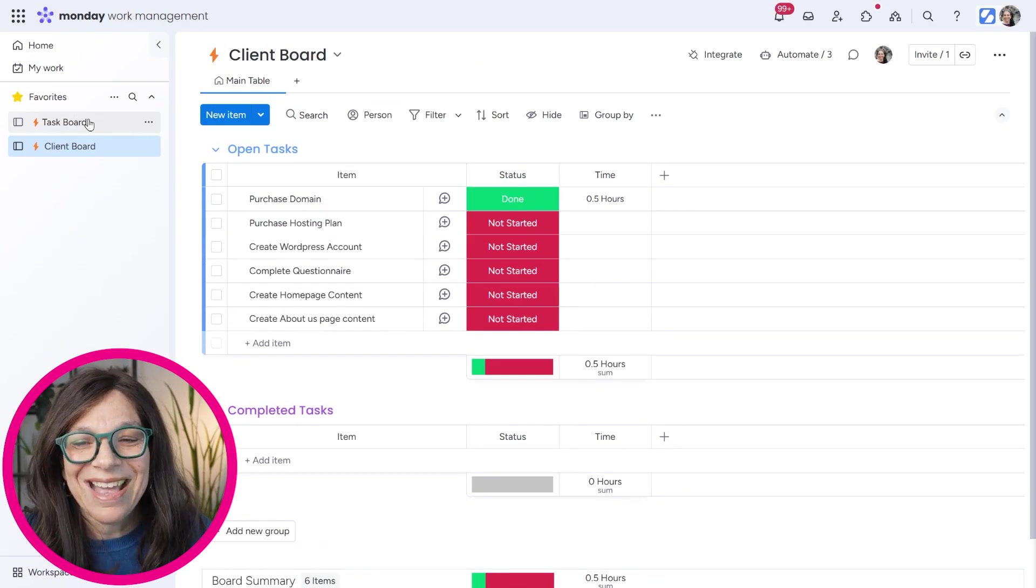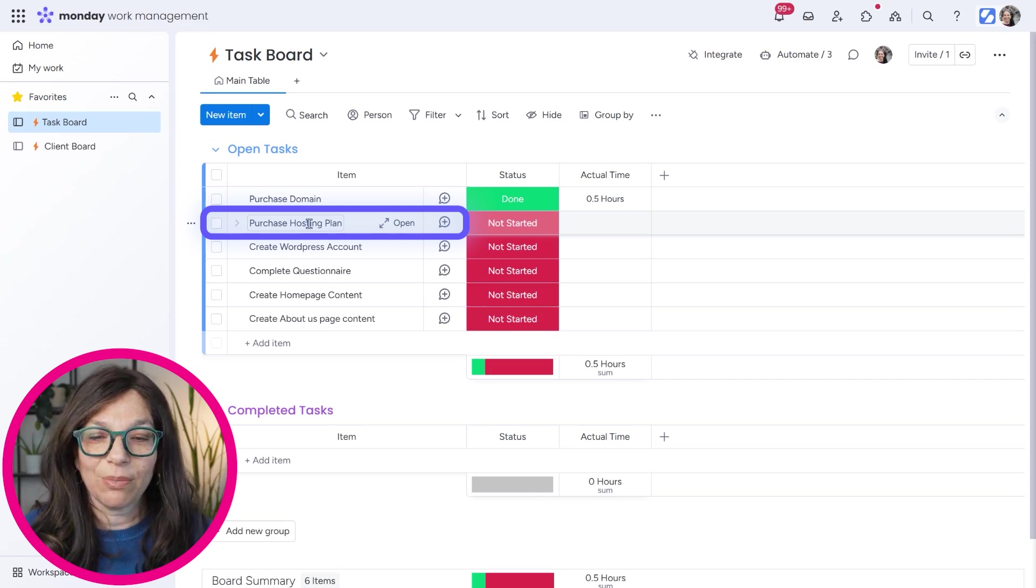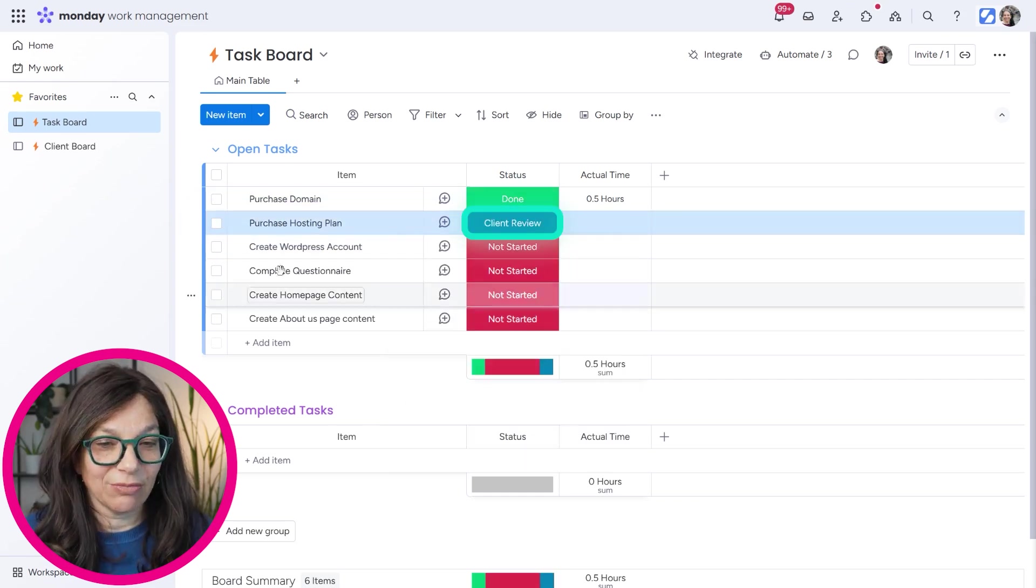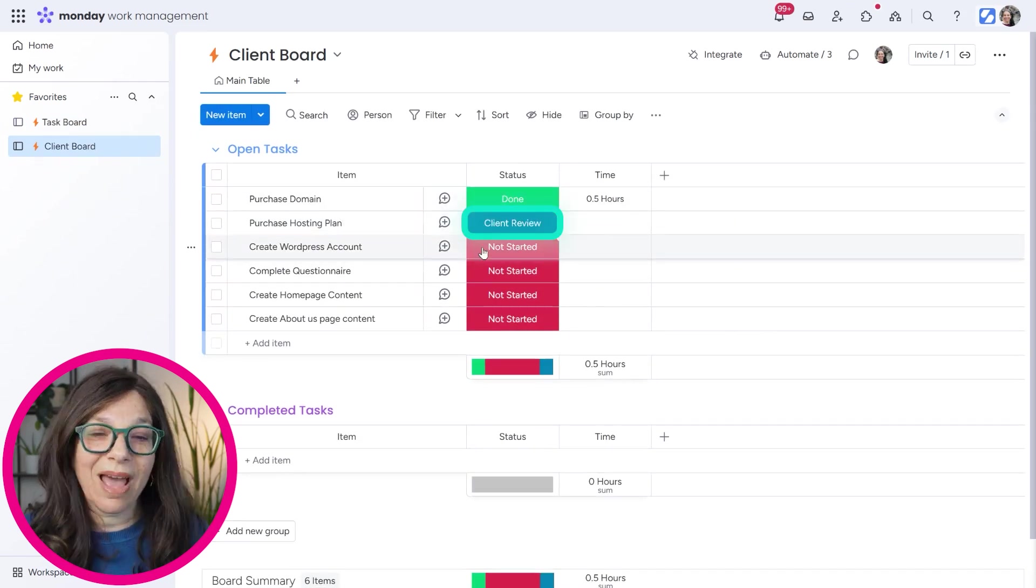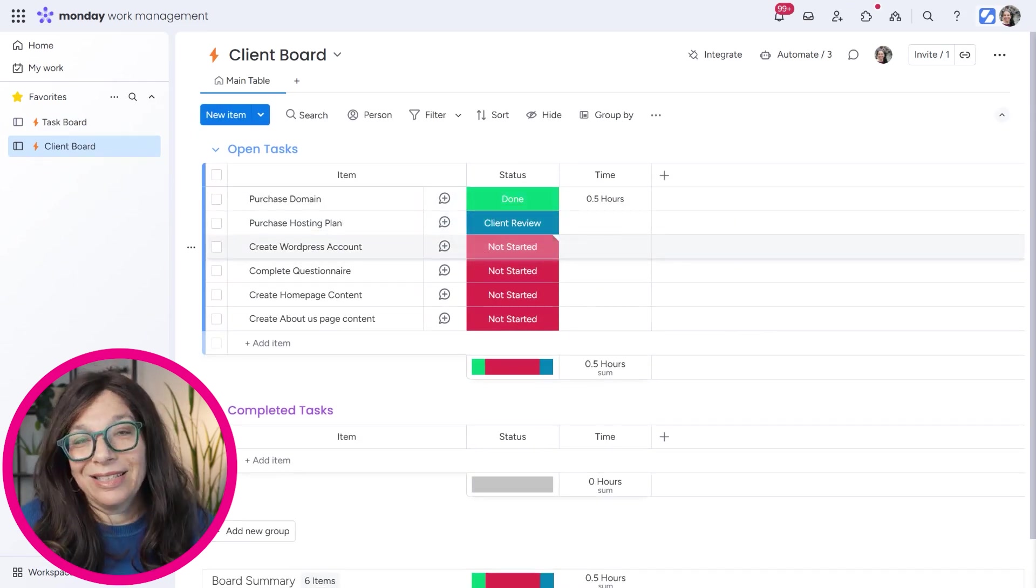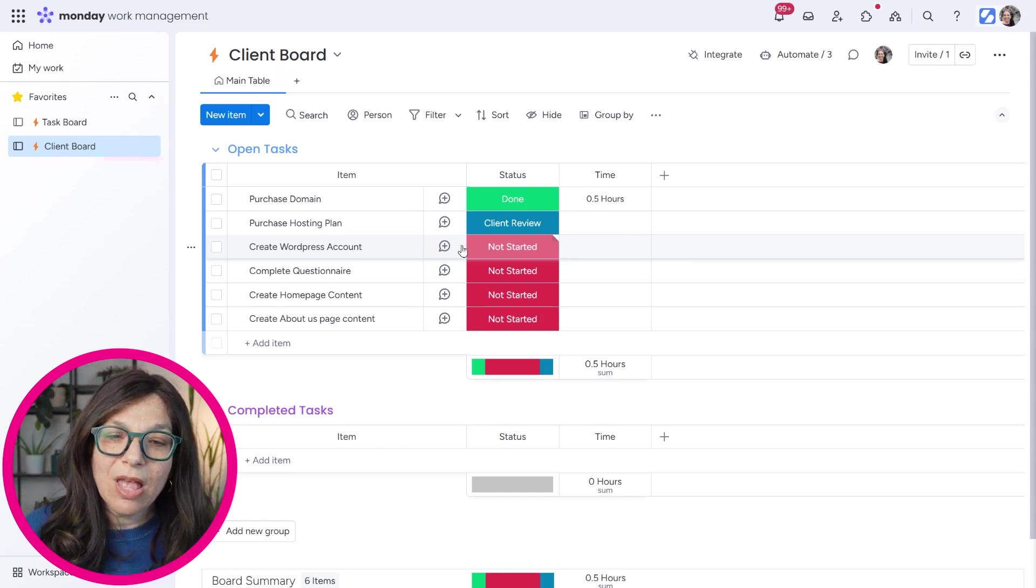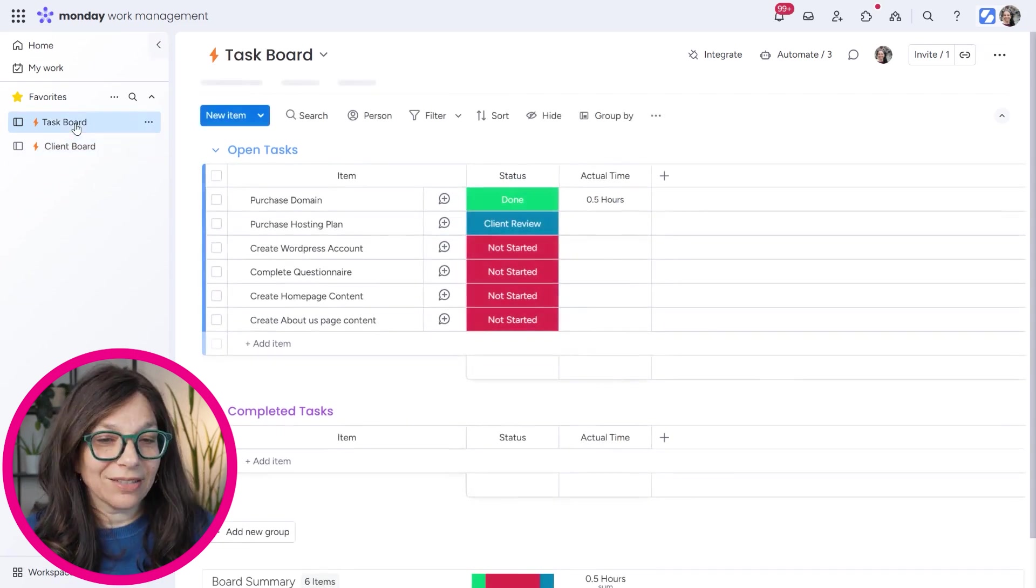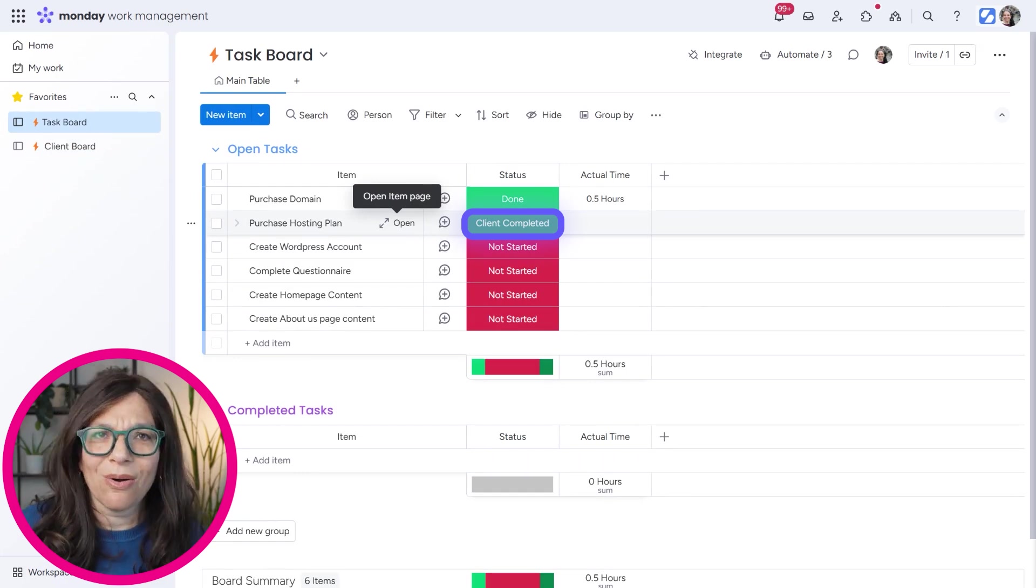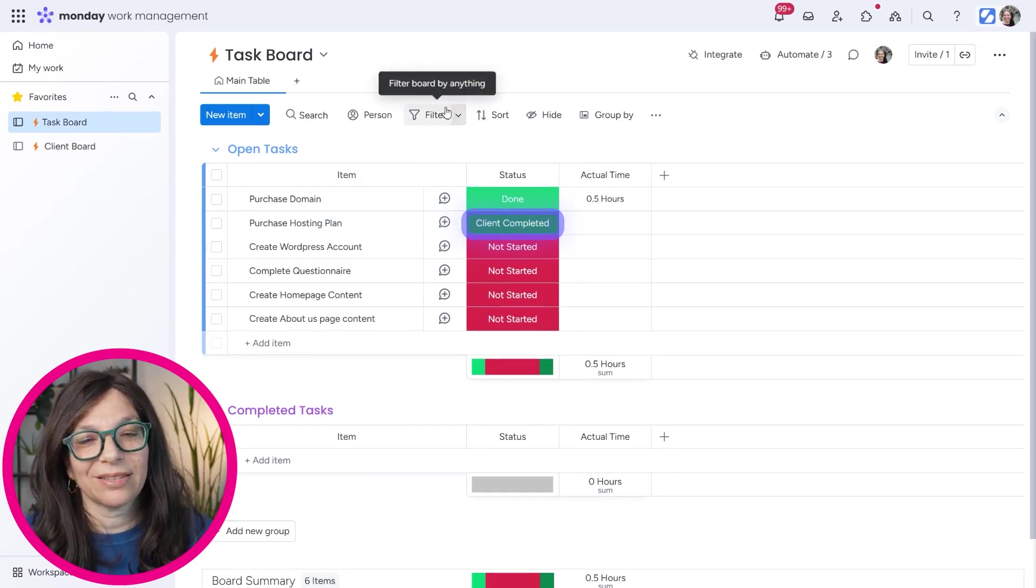Now let's go back to the task board and let's say that I need something from the clients. I need them to purchase a hosting plan. So I can change this status to client review. Now on the client board, you're going to see that this status automatically changed to client review. So that is signaling to the client that they need to do something. Now let's just say that they go purchase the hosting plan and then they change this to client completed. That's going to show up on my board as client completed. And that's going to tell me, oh, the client completed what they needed to do. Now I can finish along with my tasks.